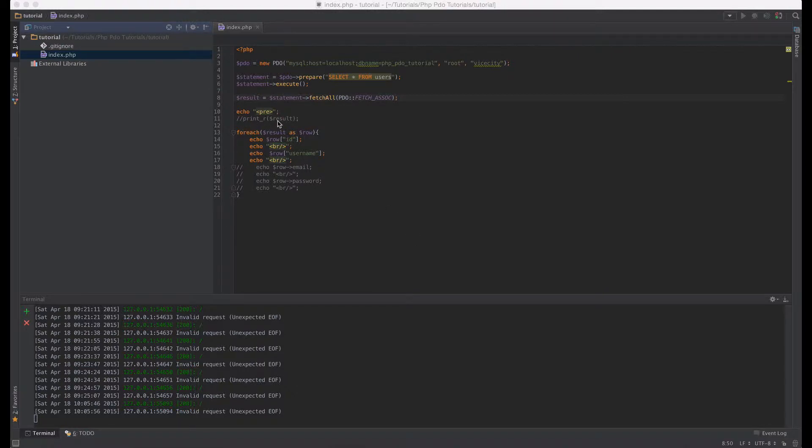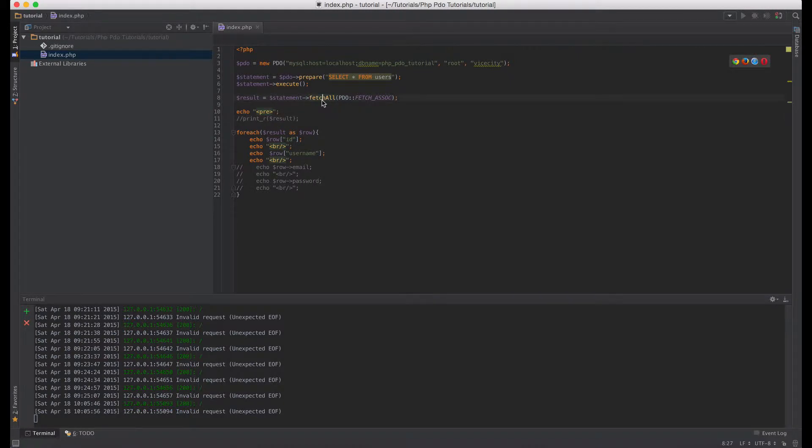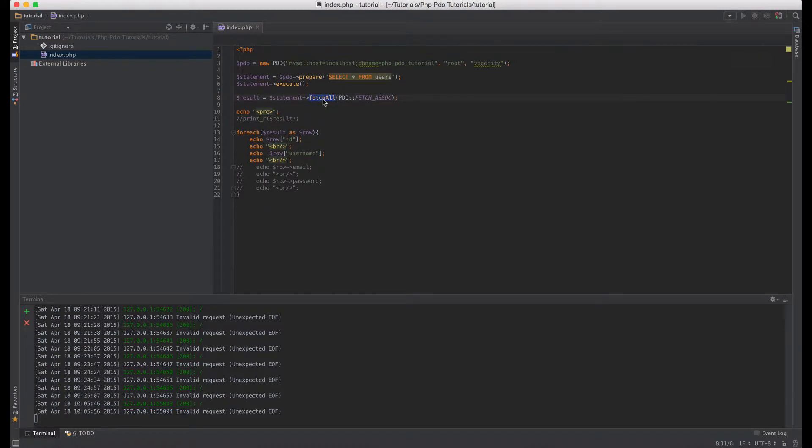If you look at the previous tutorial we did, we used the fetch all function on the statement to fetch all rows. So this time we're going to change things a little bit and start using just the fetch function.